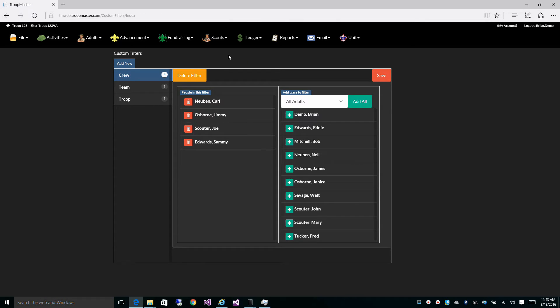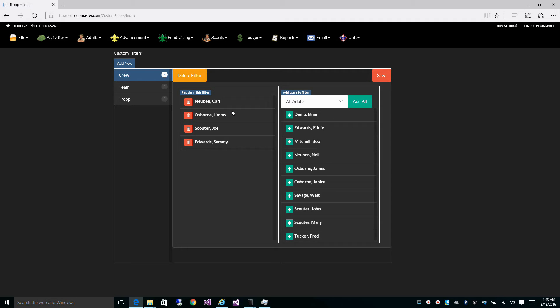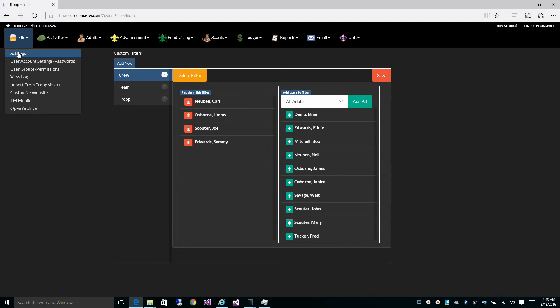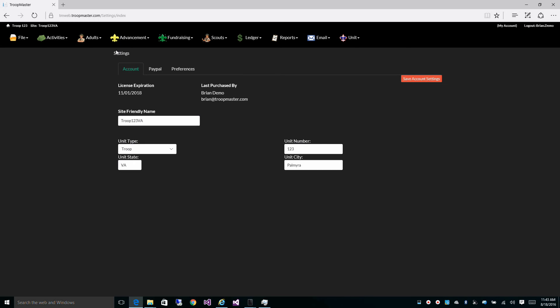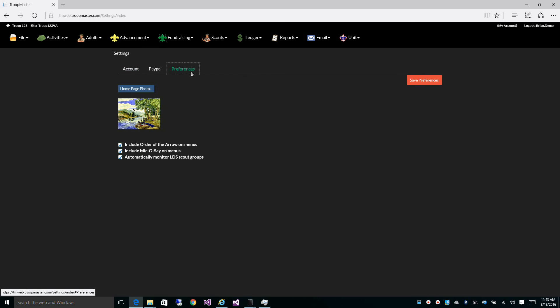If you do not want the software to monitor your LDS groups, in other words, you do not want them to put them into groups based on their age and you want to manage this yourself, you can turn that off under Settings, Preferences, and Automatically Monitor LDS Scout Groups.